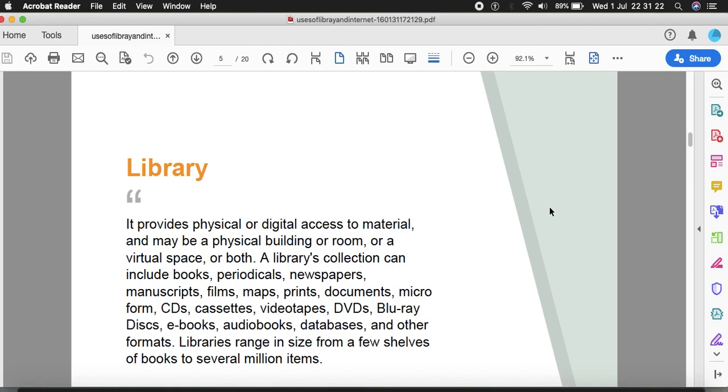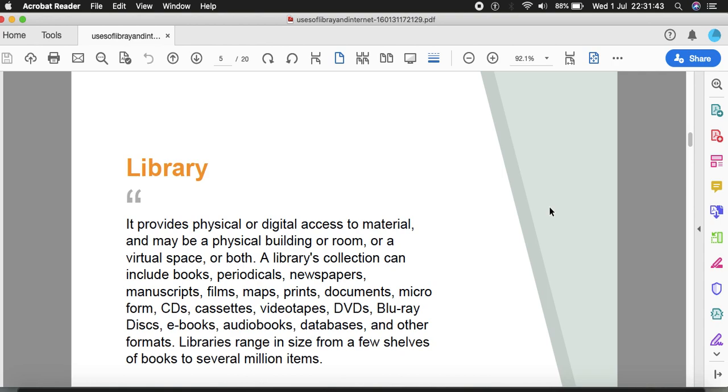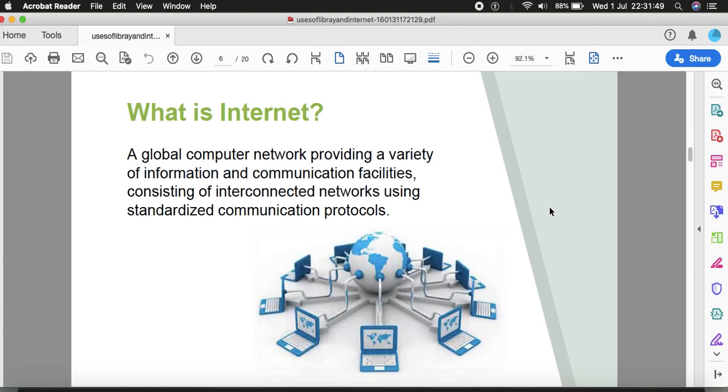Google has done a very wonderful job by converting physical sources of books, materials, and manuscripts into digital ones. They have almost converted the resources of the whole world, and one can have access by a very little payment. Modern-day library is not simply physically available books but also the digital form of books.